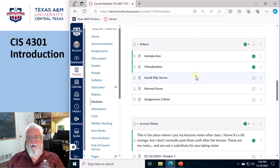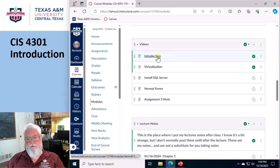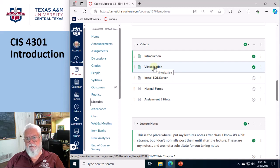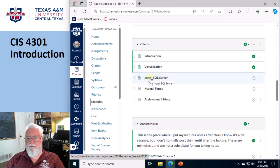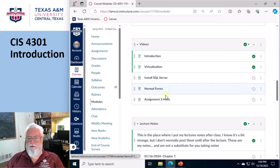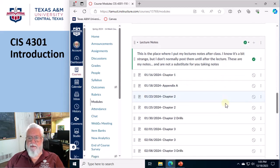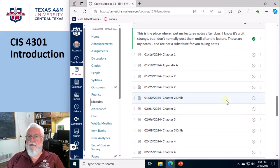And so here are the videos that exist, the introduction videos and the virtualization ones are out now. Later, in case you missed that day in class, I'm gonna release a video on how to install SQL Server. And then some more on normal forms and blah, blah, blah.